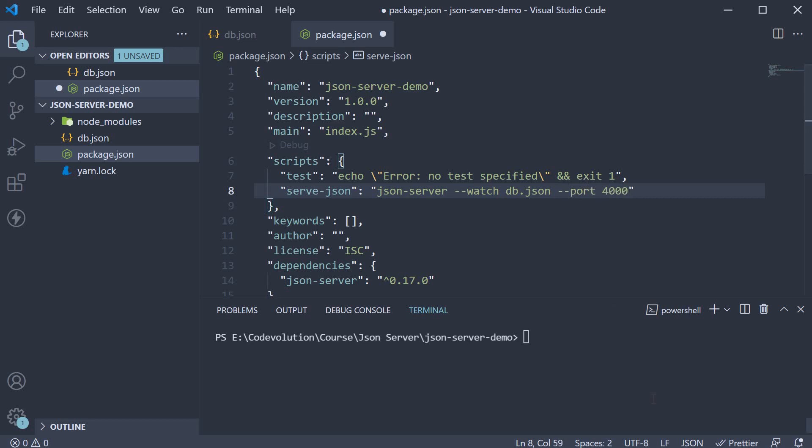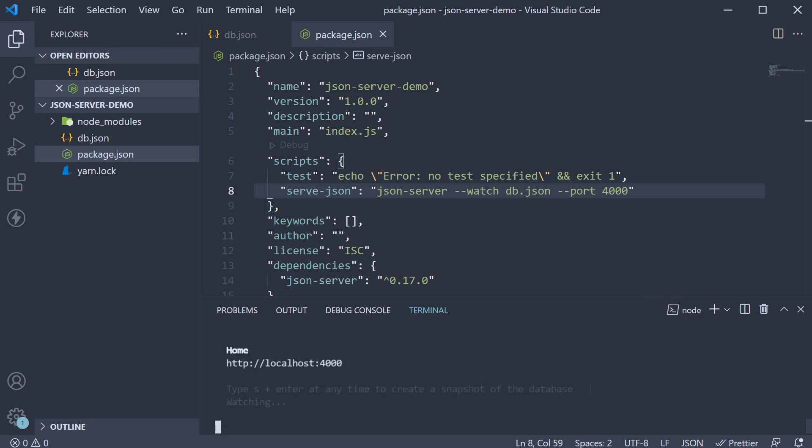If we now run yarn serveJSON, you can see our data being served on port 4000.